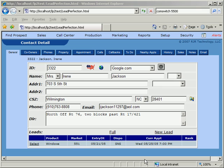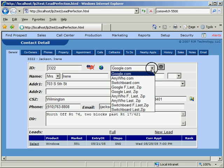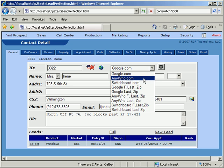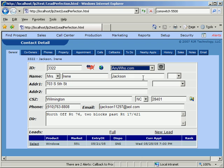In our example here, let's suppose we are trying to dial Irene Jackson, but end up getting a Chinese restaurant instead of Miss Jackson. We can then select from a choice of search engines in the dropdown. We'll try Anywho, which is run by AT&T.